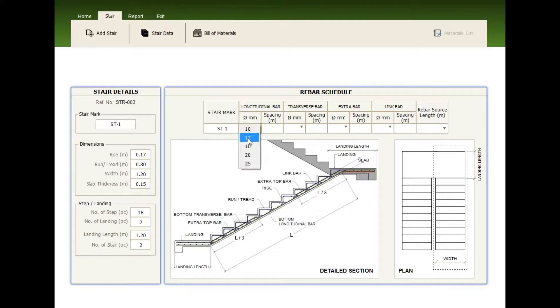Now, the extra bar size, the spacing, the link bar size, the spacing, and the source length.